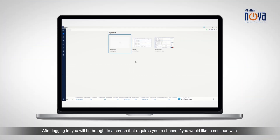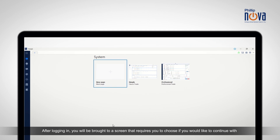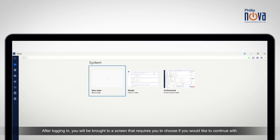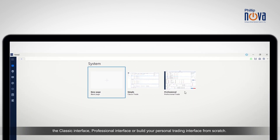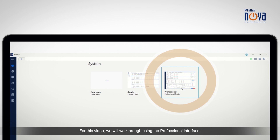After logging in, you will be brought to a screen that requires you to choose if you would like to continue with the classic interface, professional interface, or build your personal trading interface from scratch. For this video, we will walk through using the professional interface.